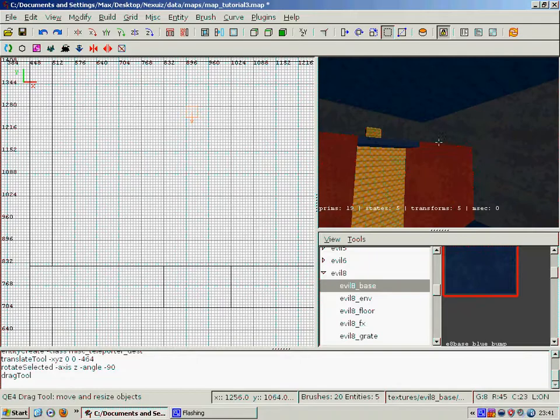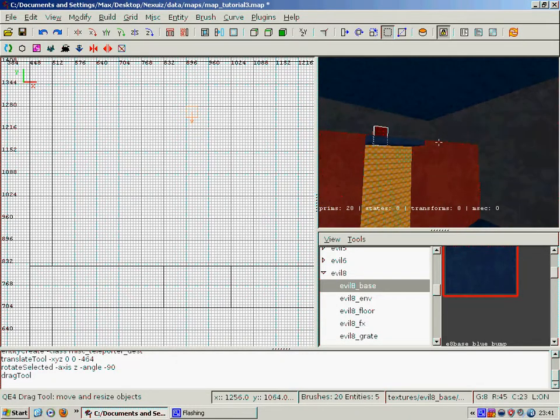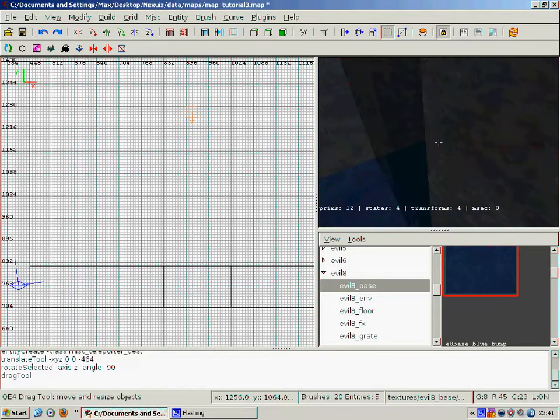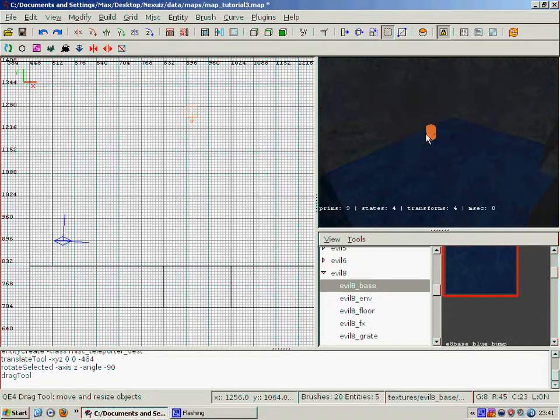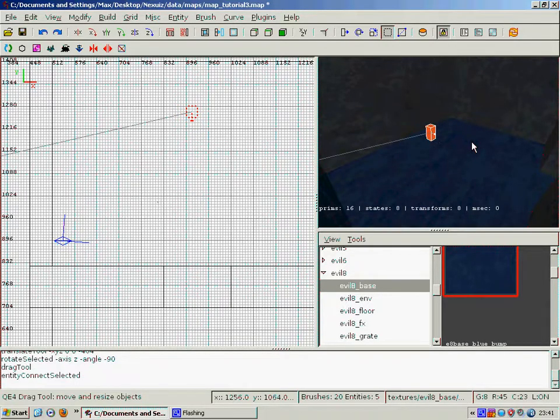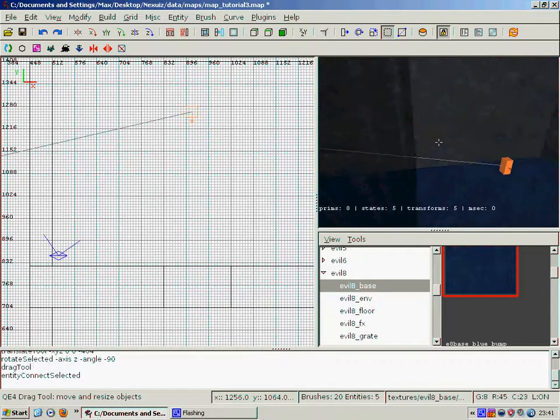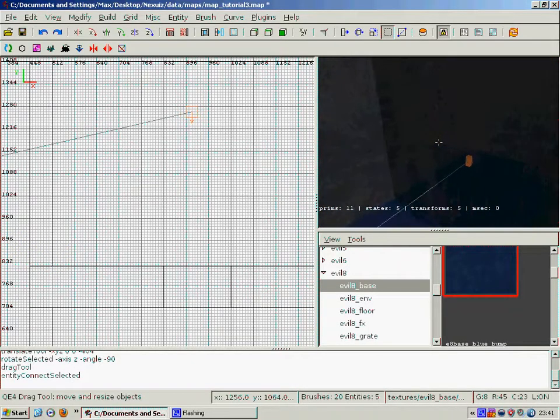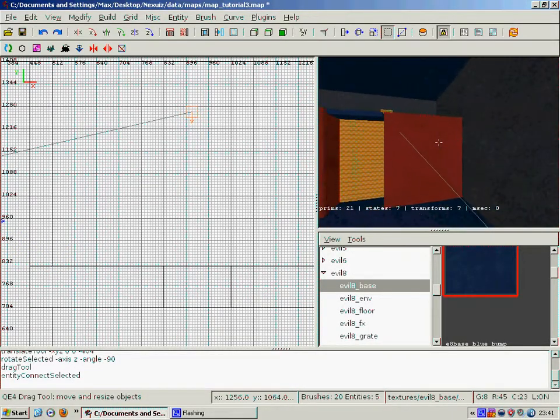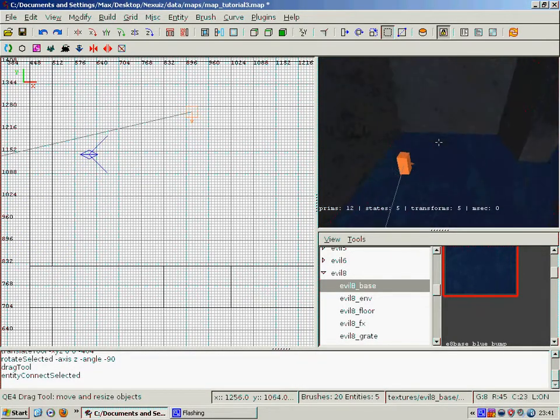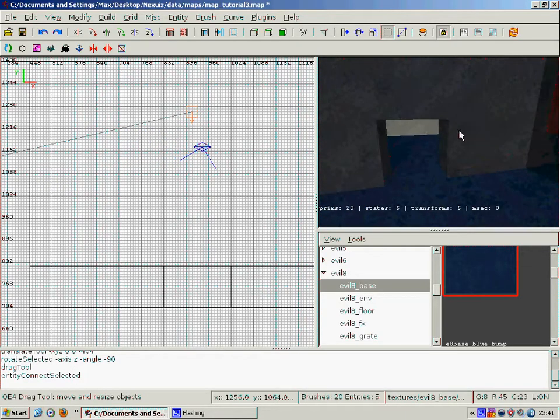And then next thing we have to do is link the two entities together. So first we select the teleport, then we go over and we select its destination, then we press Ctrl K, just like with the jump pad. And that's how you make a very basic teleporter.